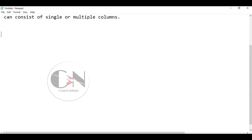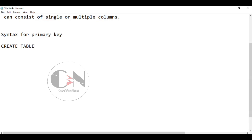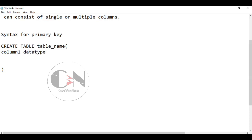Let's check the syntax of primary key. To set a primary key in a table we use the CREATE TABLE syntax with the table name that we want, then we define the column names with their data types. We can have as many columns as we require, and lastly we define the primary key — that is the column which we designate as the primary key.